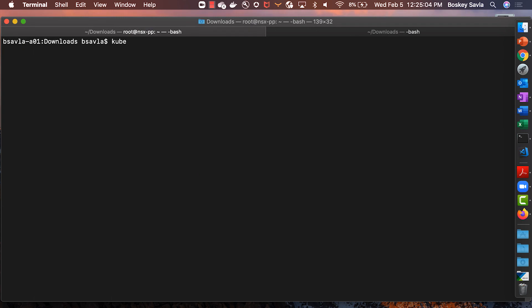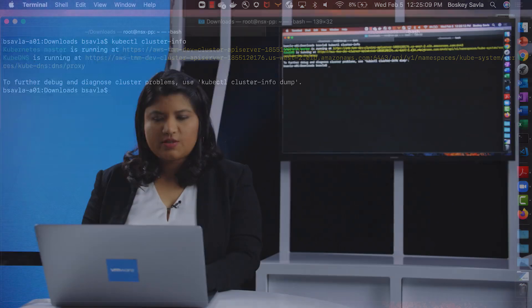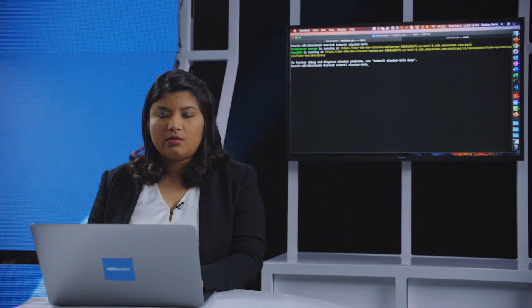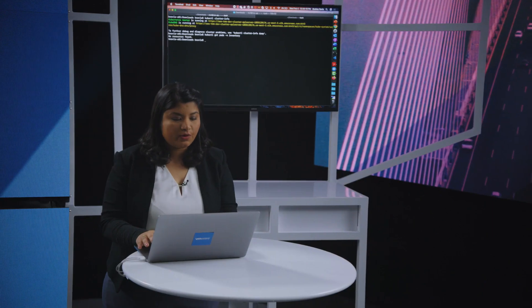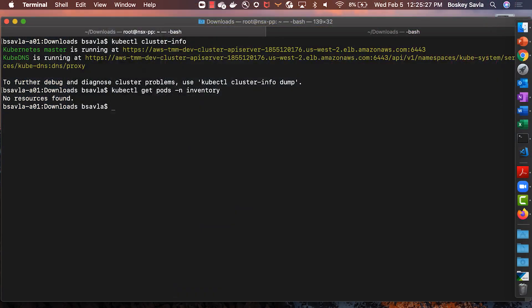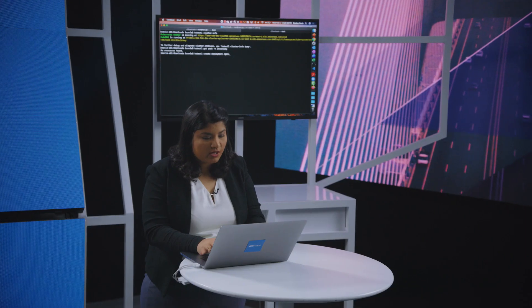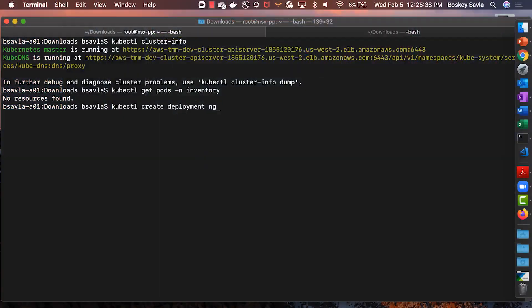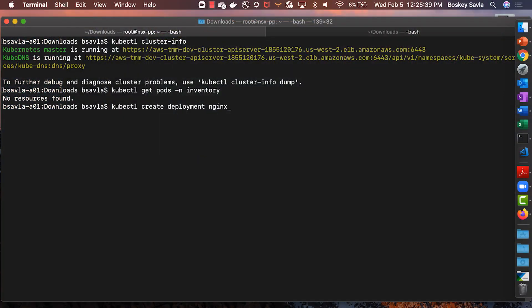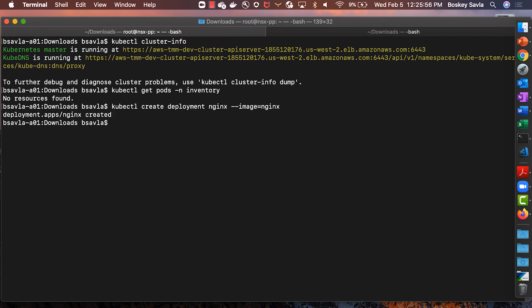So right now, I'm logged into one of the AWS clusters that is part of that particular cluster group. Now, let's take a look at any pods that are currently running within the inventory namespace. Right now, there are no pods running. Let's try and download a generic container image from the internet on Docker Hub. I'm going to use Nginx as my pod to demonstrate this. What this is going to do is download the default Nginx image or the container image from Docker Hub.